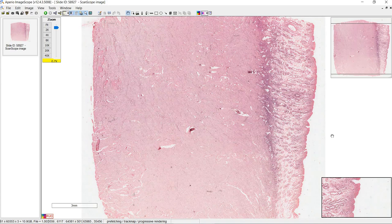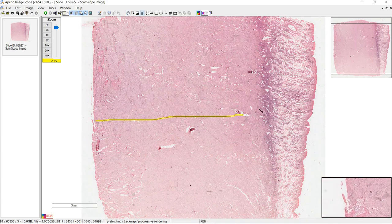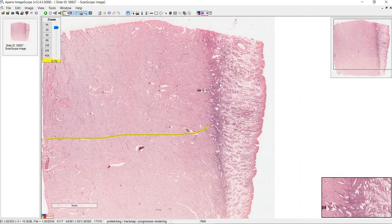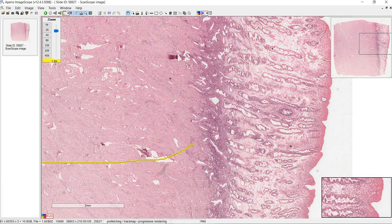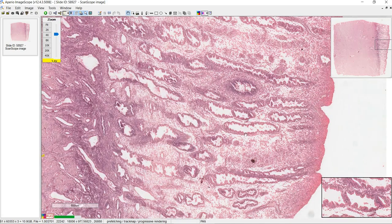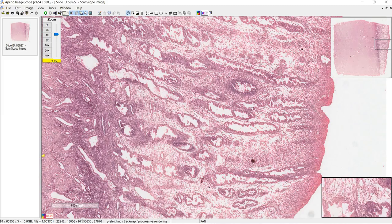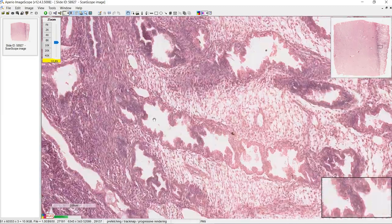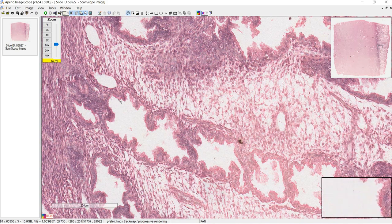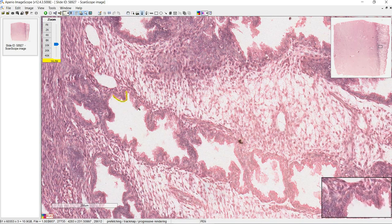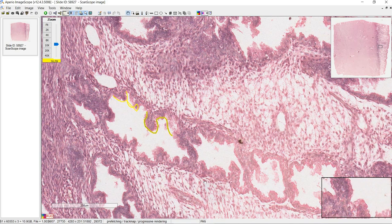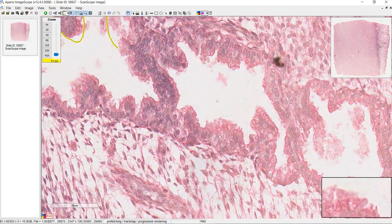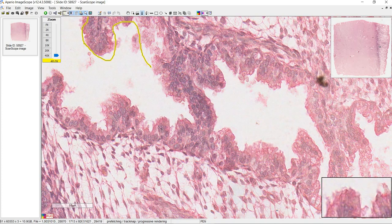Here's a slide of the uterus in the secretory phase. To review the layers: we have lots of myometrium, this darker purple area is the stratum basalis, and beyond that we have the stratum functionalis. We know this is the secretory phase because of the shape of the glands — whereas before the glands were smooth, now you see what's called a corkscrew shape, going back and forth. To confirm it's a uterine gland, look at the epithelium — these are columnar cells.